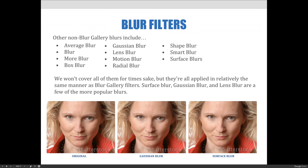We're not going to cover these now because they would take way too long to cover in detail, but with that said, do know that they are all applied in relatively the same manner as the blur gallery filters that we just covered. The surface blur, gaussian blur, and lens blur are the more popular blurs out of the group, and you already have experience with one of these — we covered surface blur in the last lecture on retouching.